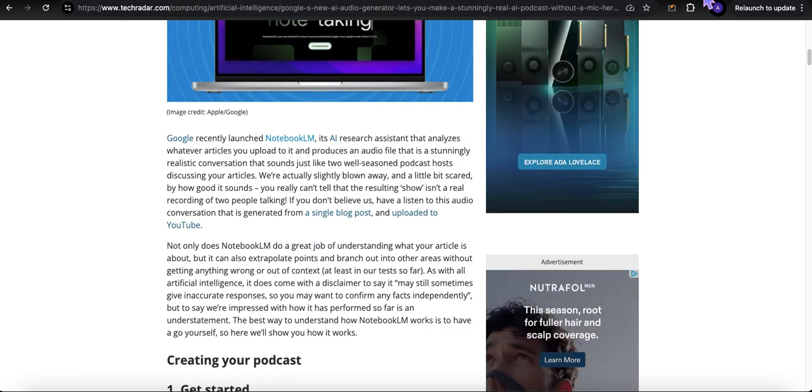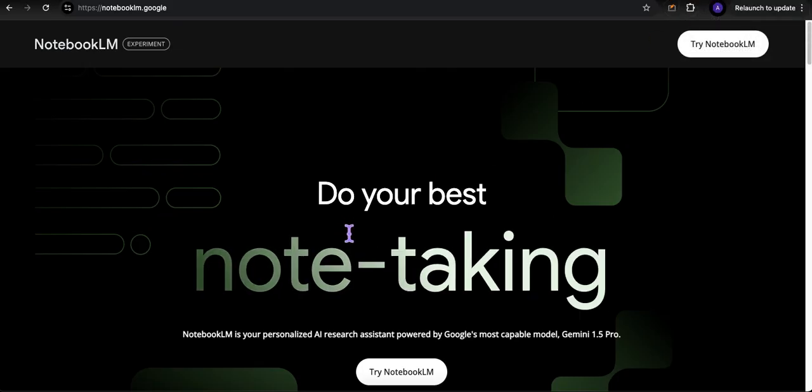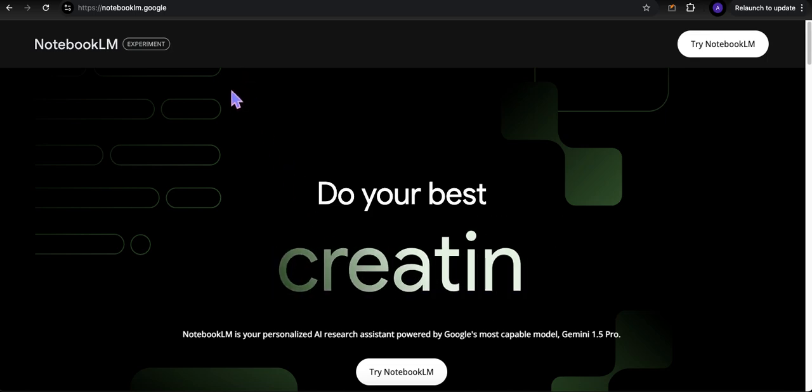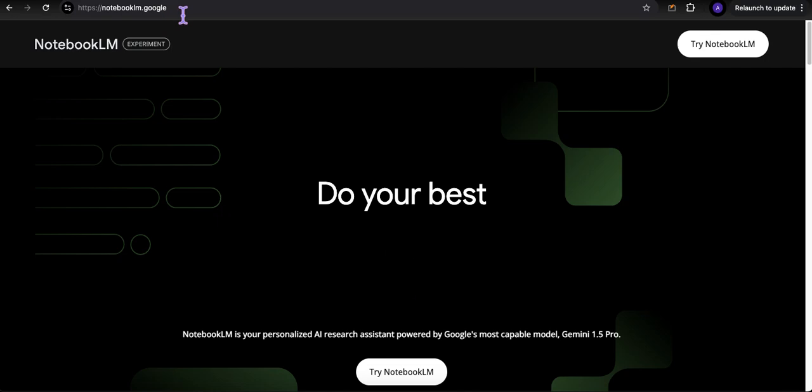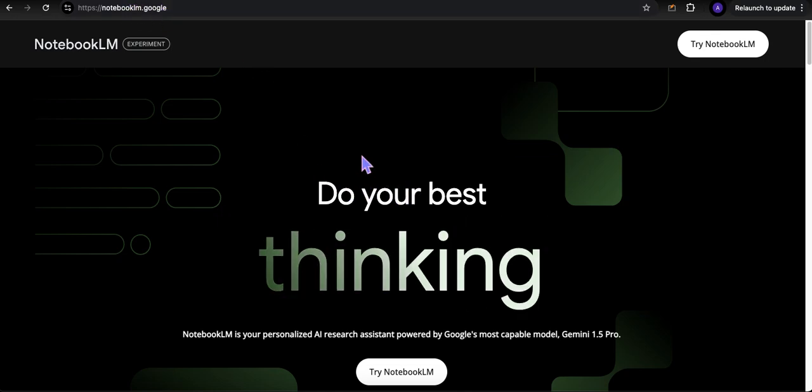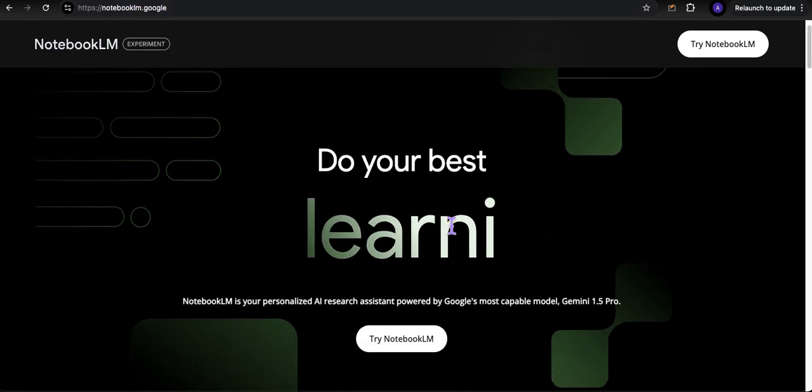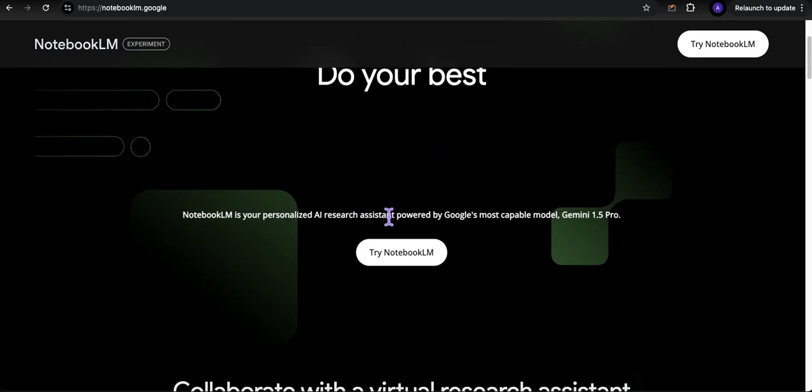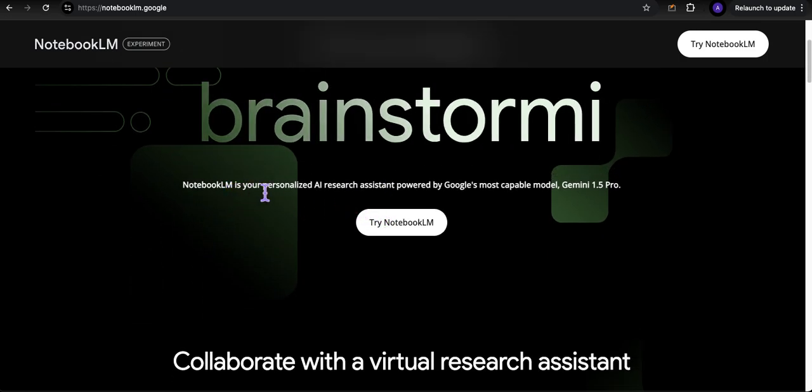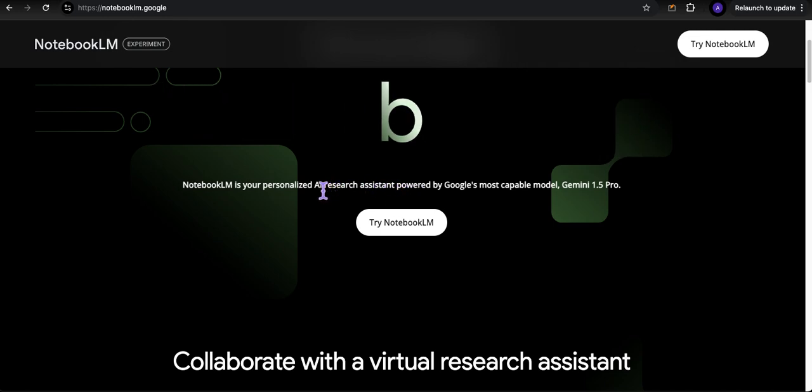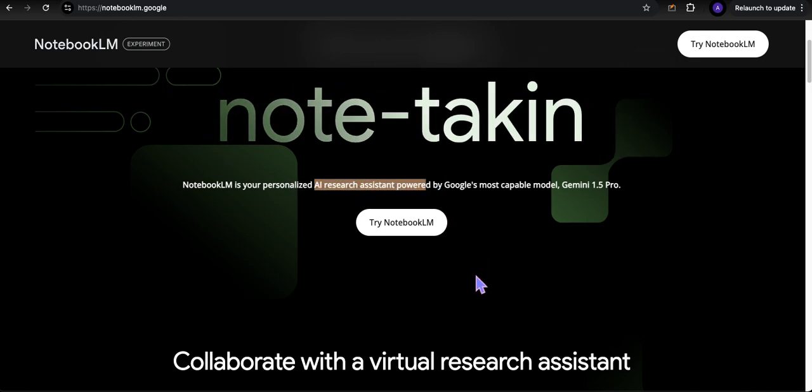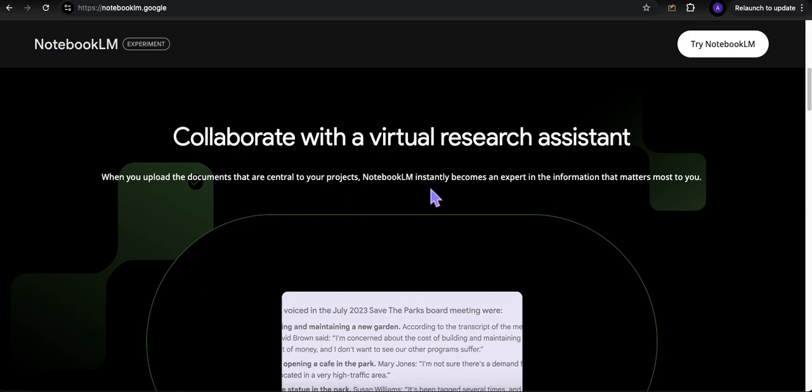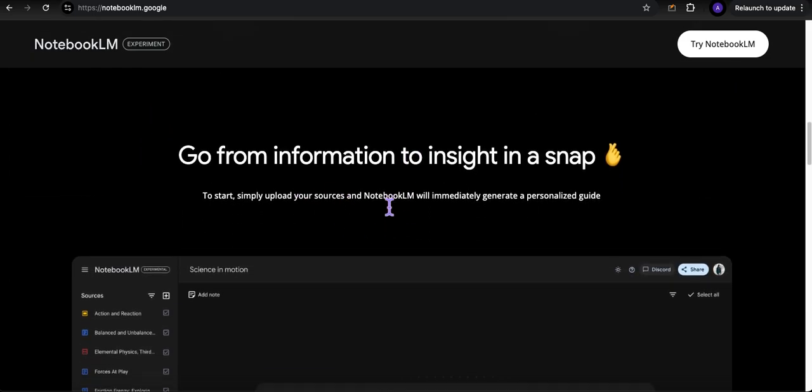Before we actually go do a podcast here using NotebookLM, if you have not played around with it or are not familiar with it, just head out to NotebookLM.Google or just Google it. It kind of tells you about how it all works. NotebookLM is a personalized AI research assistant. Think of it as a research assistant backed by Gemini 1.5 Pro.